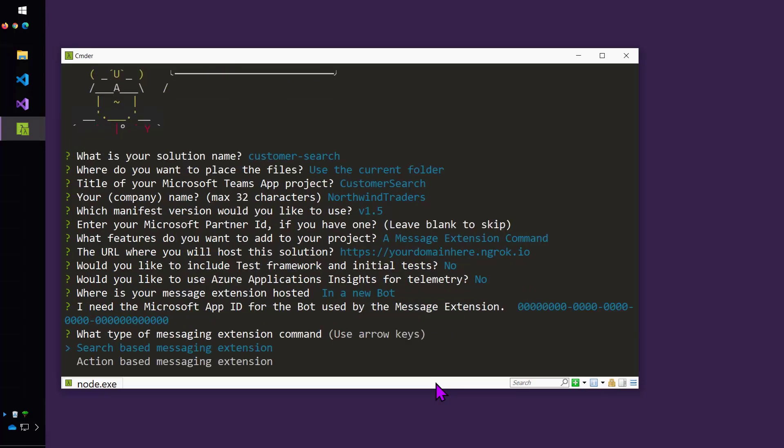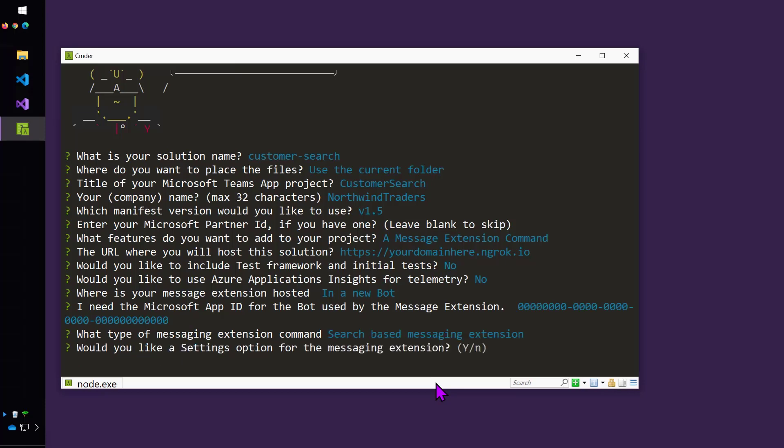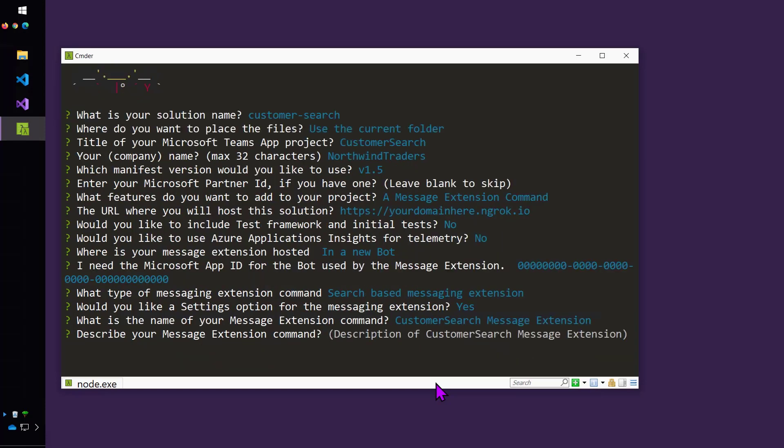I'll skip putting in the app ID for now. And I get a choice between a search or an action based messaging extension. So I'll do the search. And now I will say, go ahead and make a settings option. I'll show you what that does in a minute. And give a couple of little details about that.